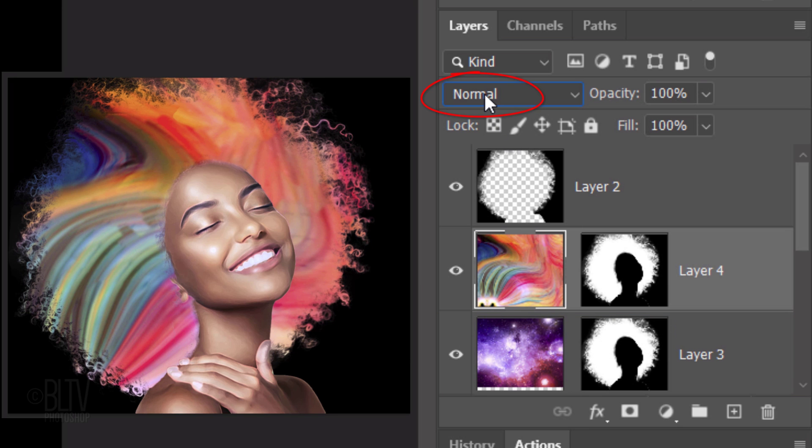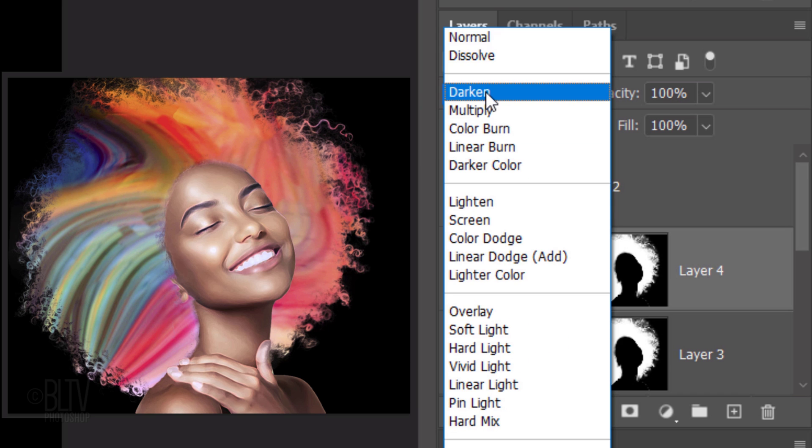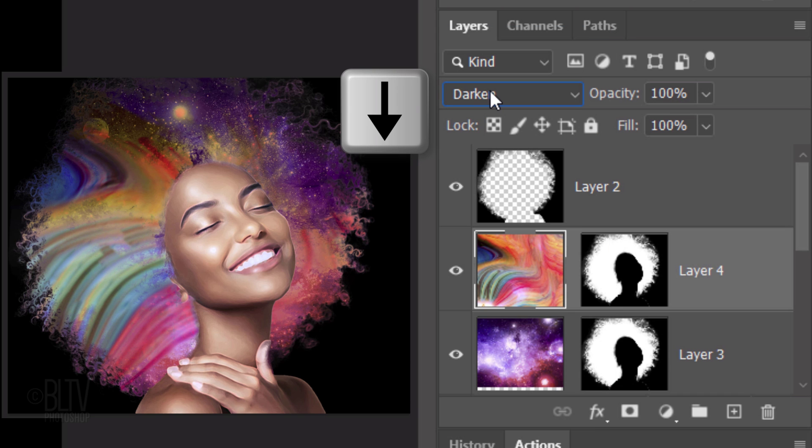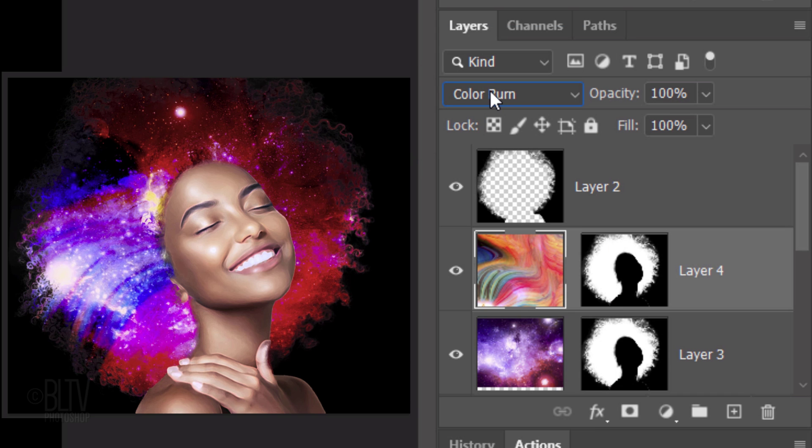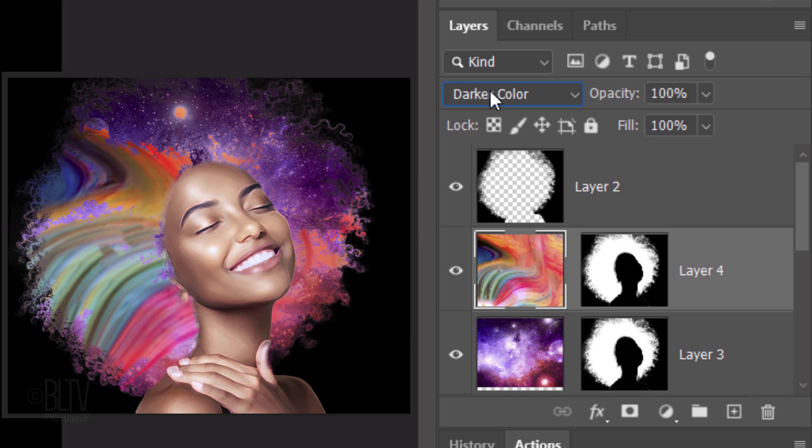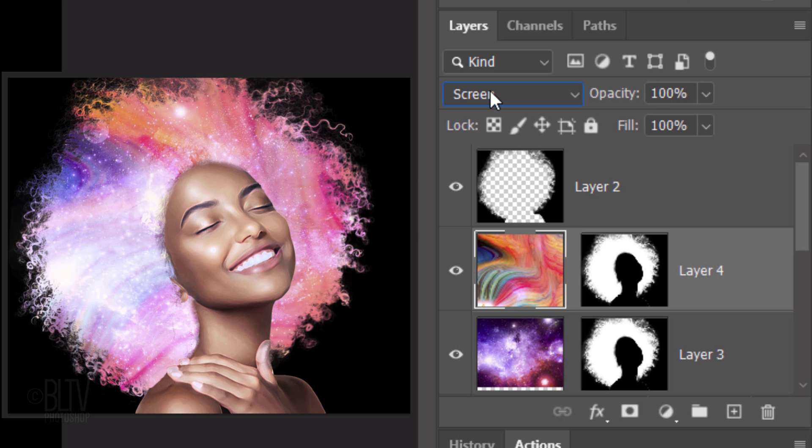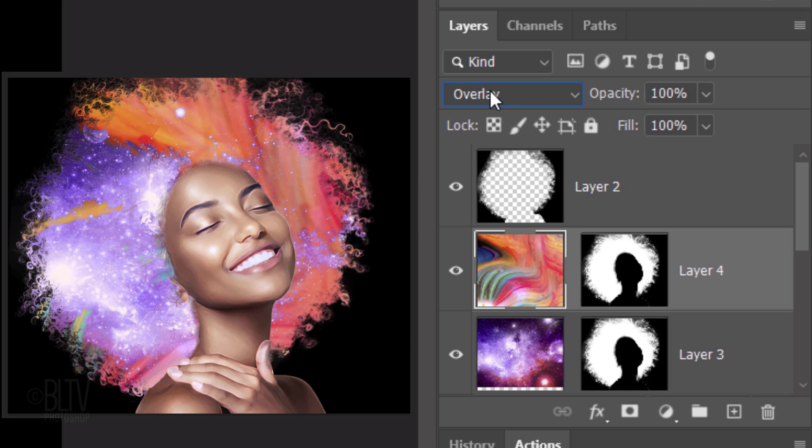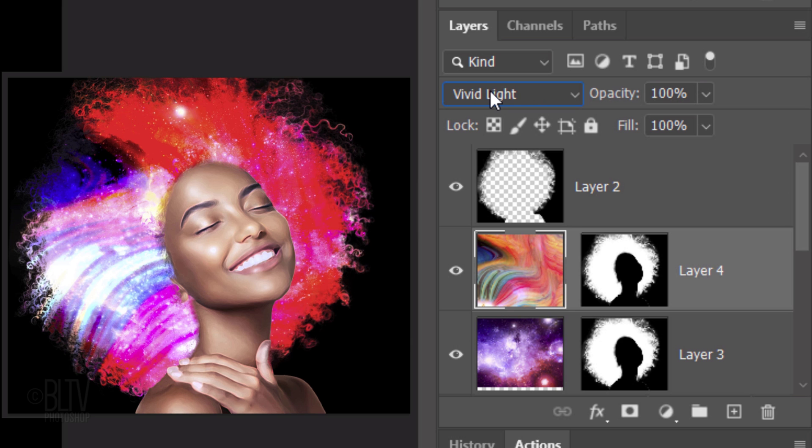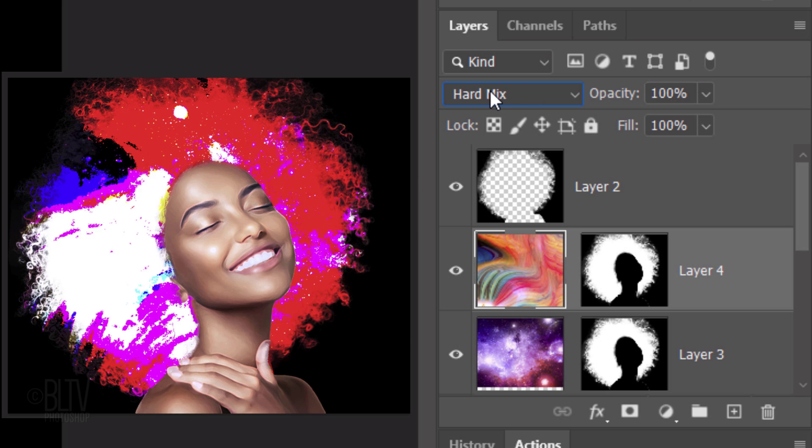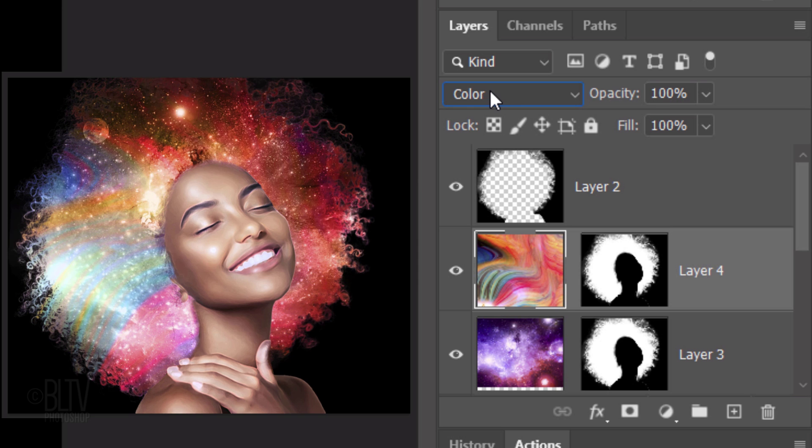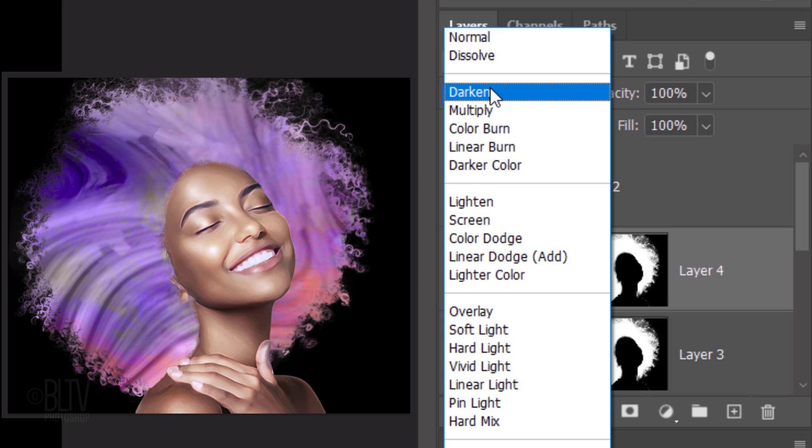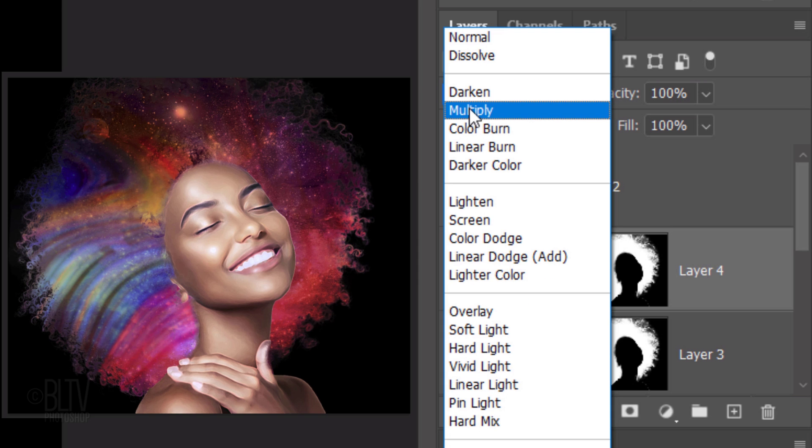Open the Blend modes. To toggle through them, press the down arrow on your keyboard. Pick the look you like. You can always change it later. I'll pick Multiply.